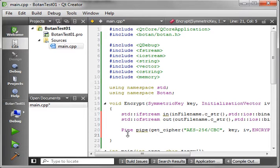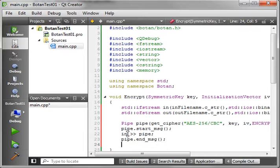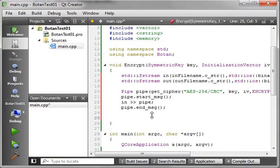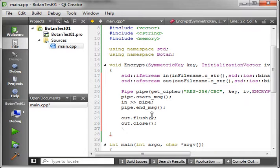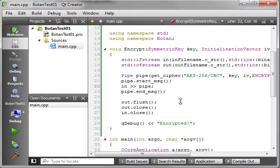The neat thing about pipes is you can do multiple things with them. We're going to say pipe.start_msg(), then write into the pipe from the input stream, then pipe.end_msg() which finalizes the encryption. Then we flush the stream and close it. Let's add a QDebug marker saying 'encrypted' so we know where we're at in the code.